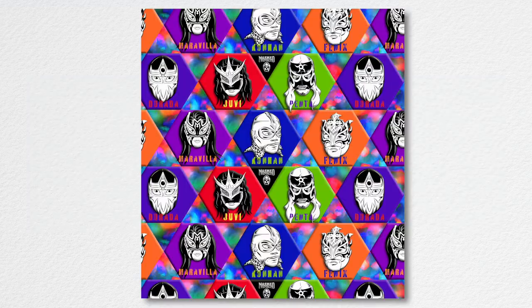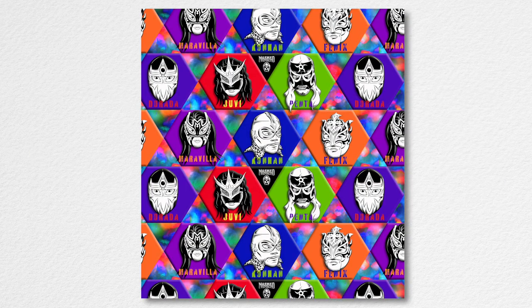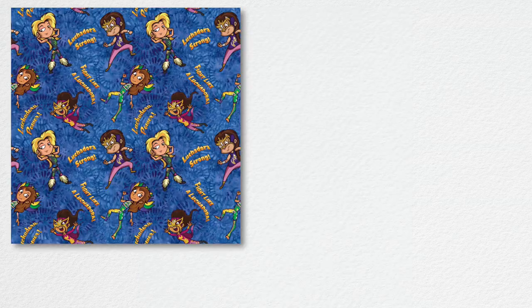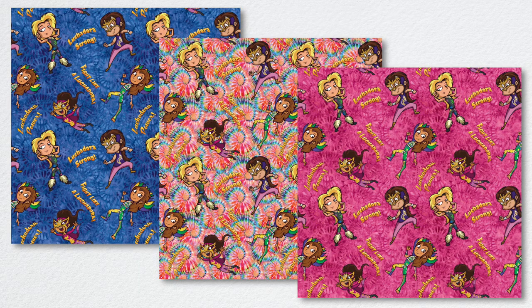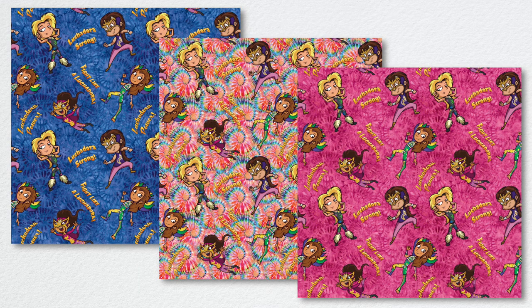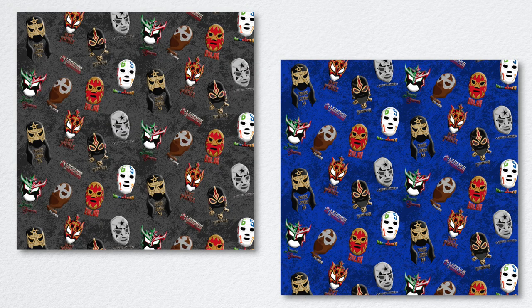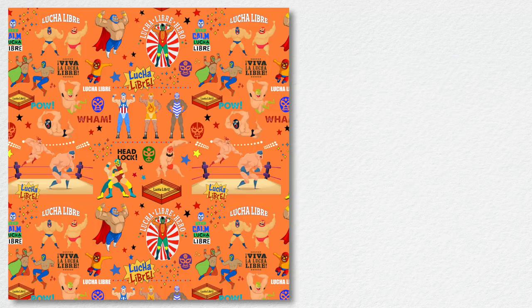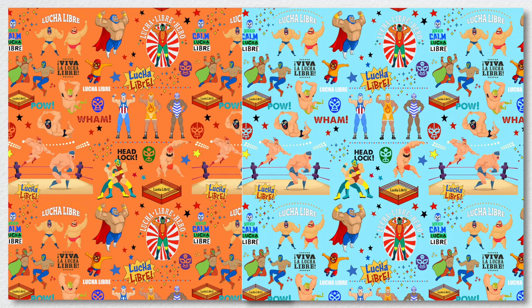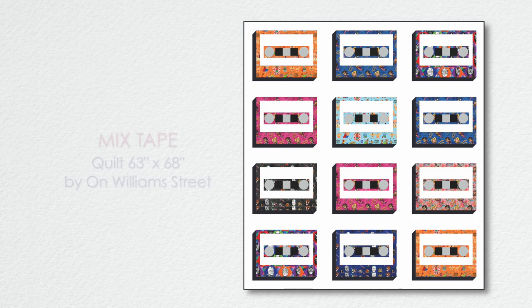Legends of Lucha Libre is proud to debut the first ever officially licensed luchador fabric collection exclusively with Michael Miller fabrics. From the superstars of the sport deemed an intangible part of the culture of Mexico by the nation's government to a luchadorable collection of inspiring young luchadoras, and from iconic masks to fun-filled illustrations, the colors and wonders of lucha libre are here to be loved by all.